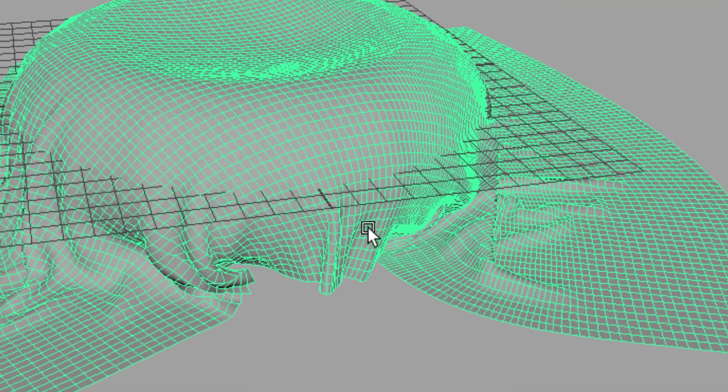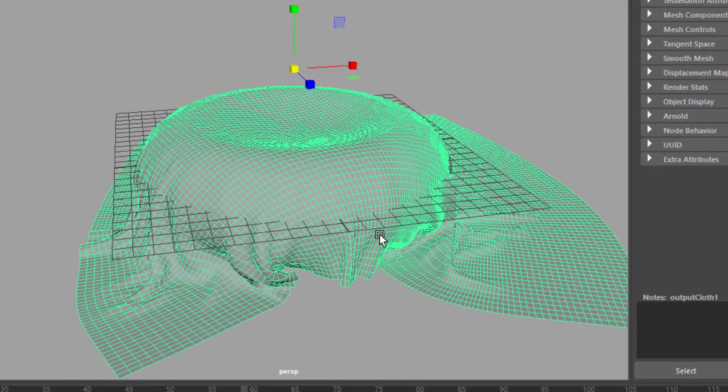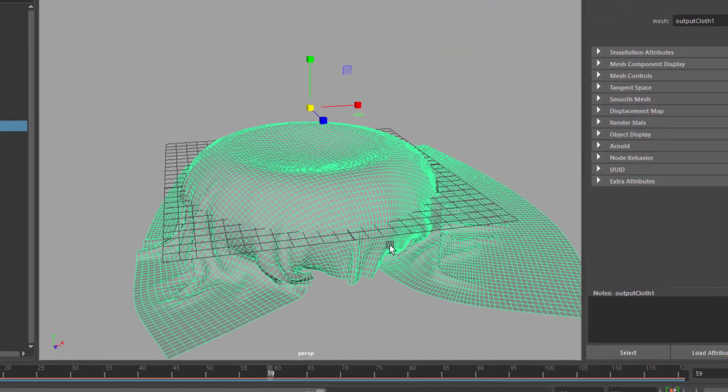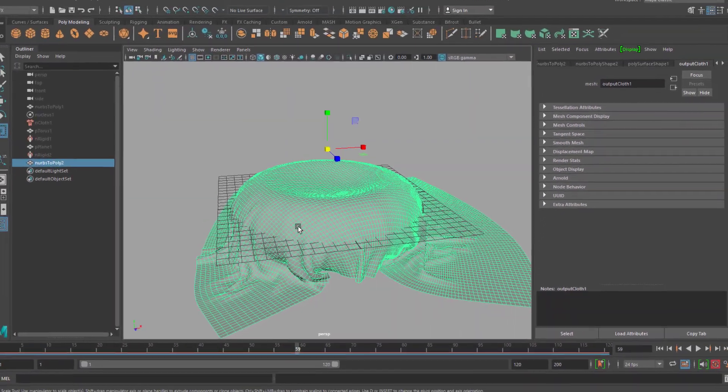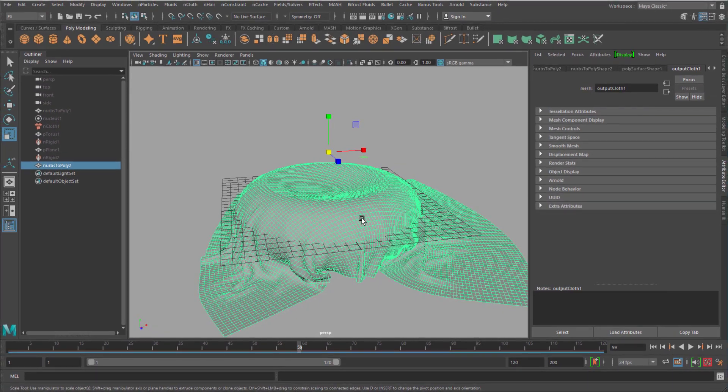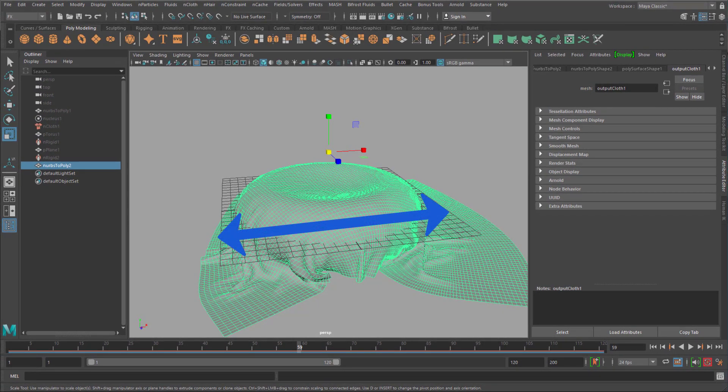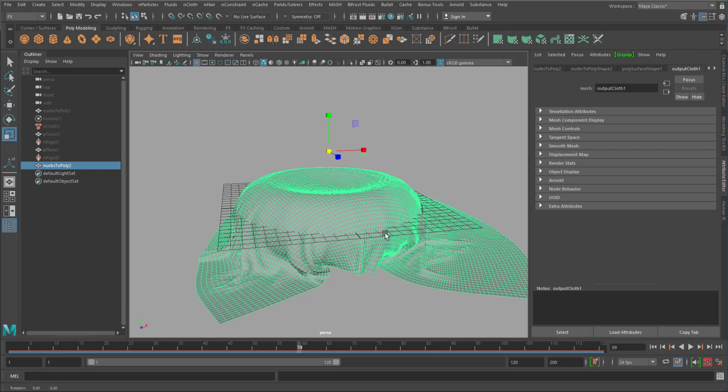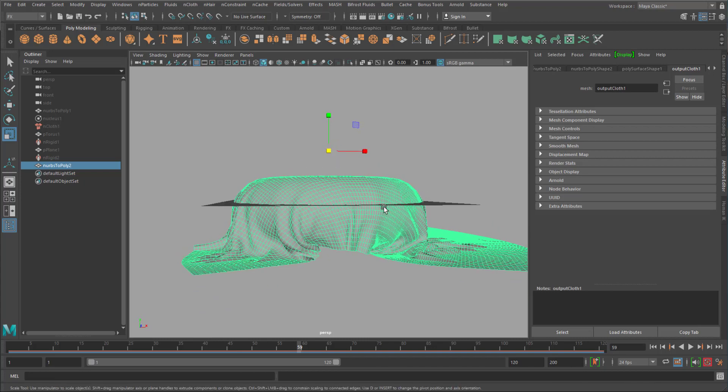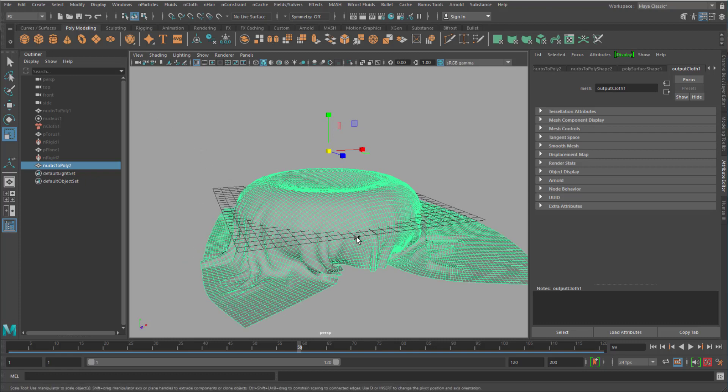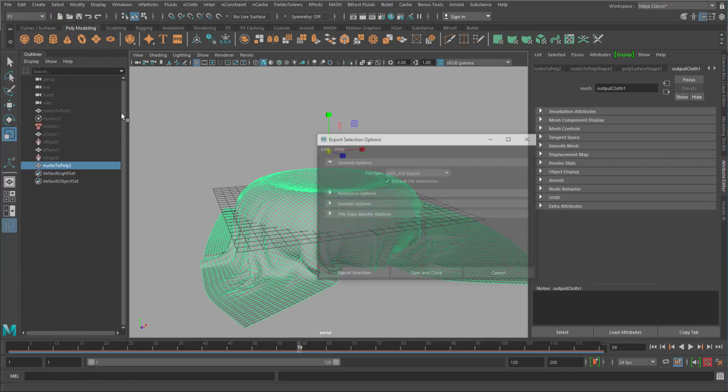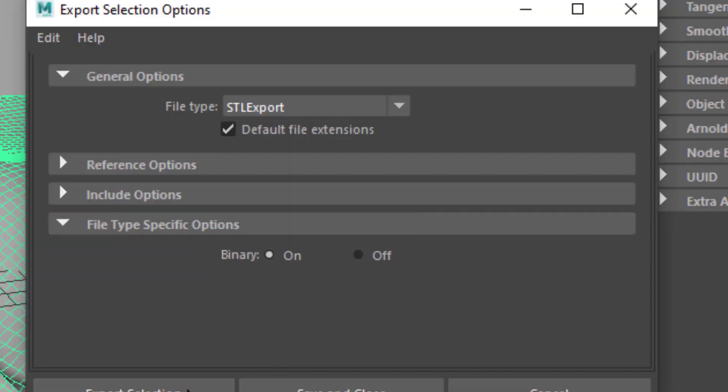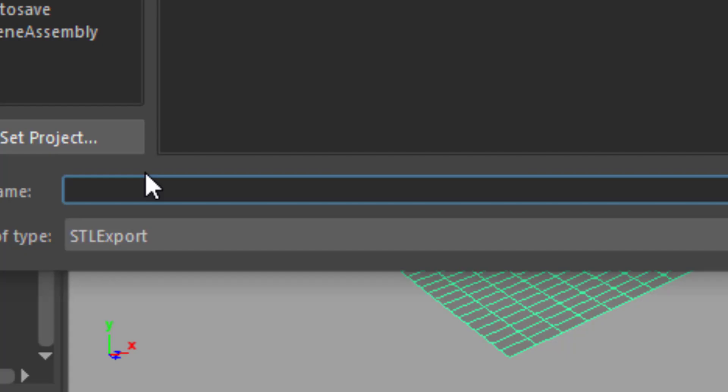When I export it as STL file, this is four centimeters. Don't ask me why. So this is four centimeters. And the height is probably two centimeters or something like that. Let's give this a shot. Now I export the selection. STL export. Export the selection. Now I call it cloth.